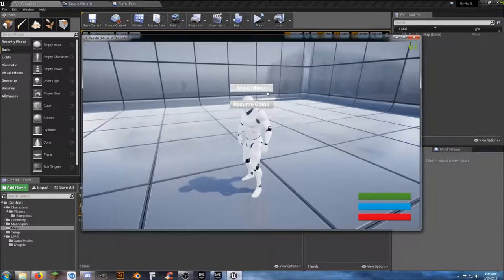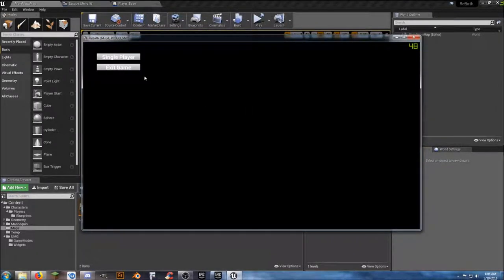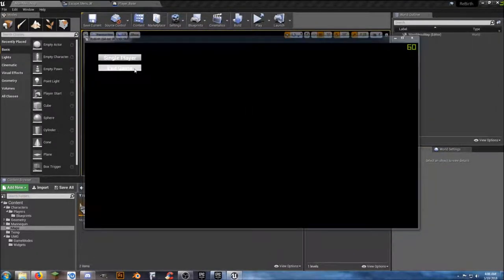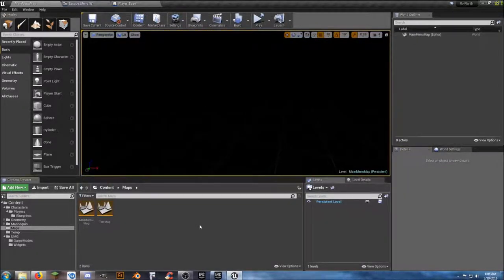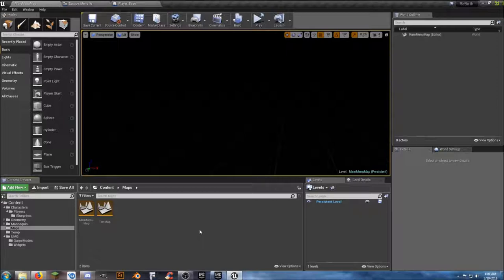Everything works just the way it needs to. We now have an escape menu with functionality that we can reuse over and over again. Hopefully this helps you get organized and set up with your escape menu, your main menu, and a little bit of functionality to your game. In the next video we'll take it on from there — thanks for watching.